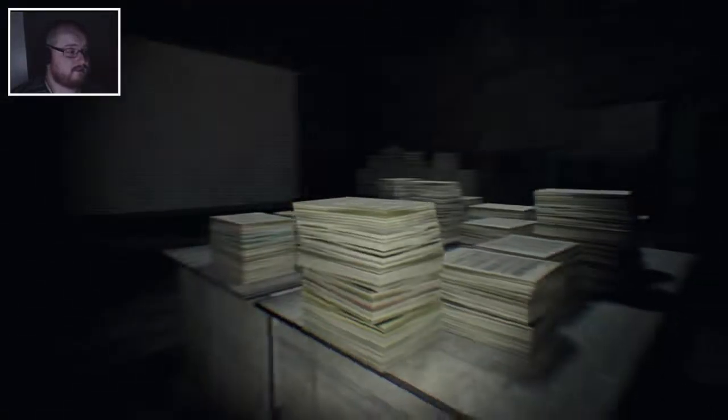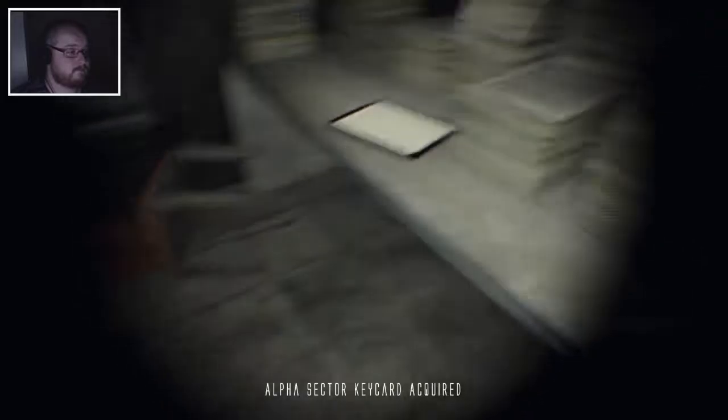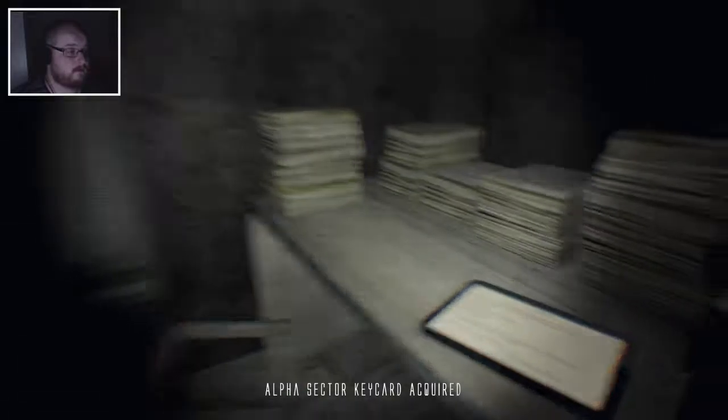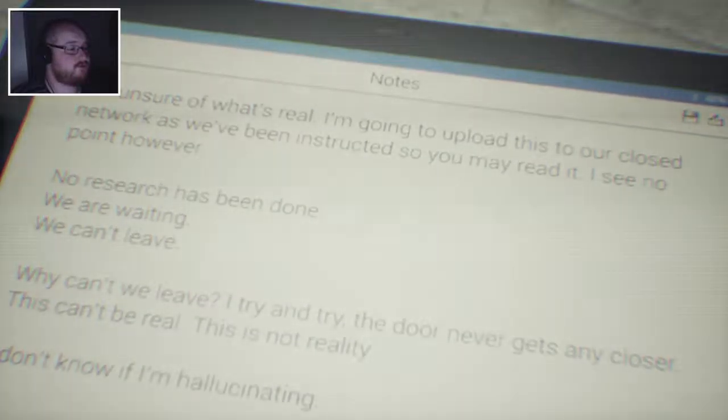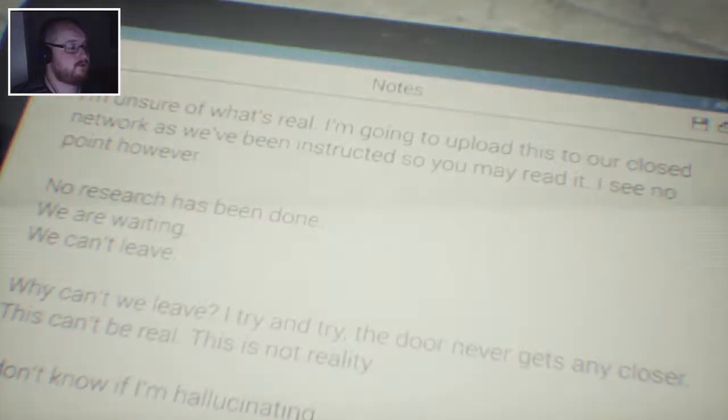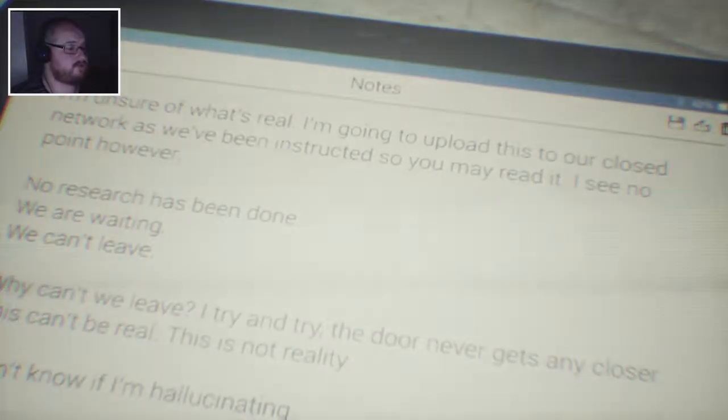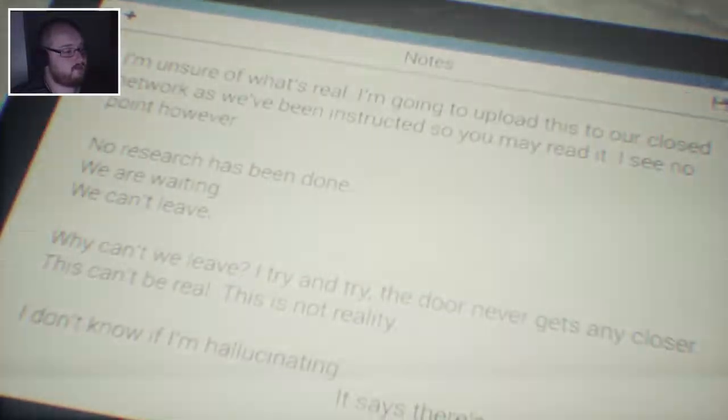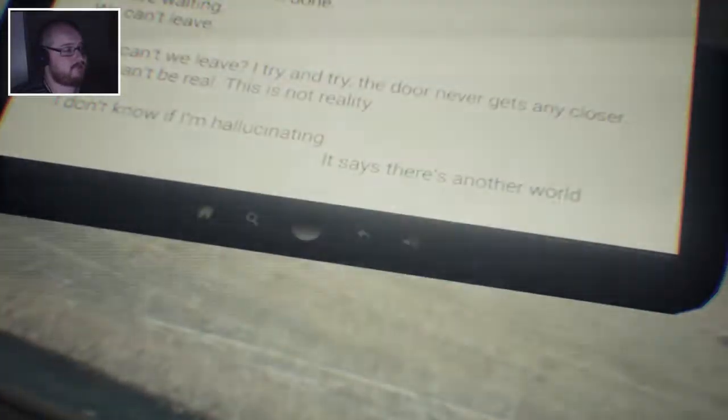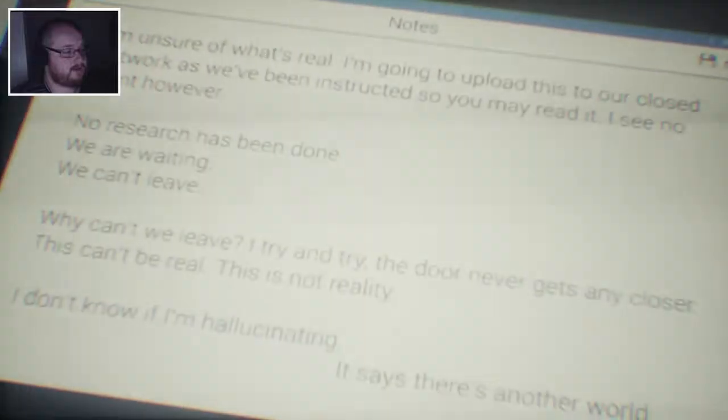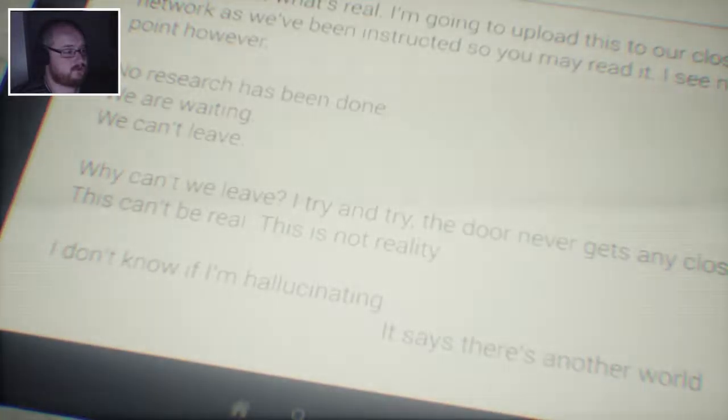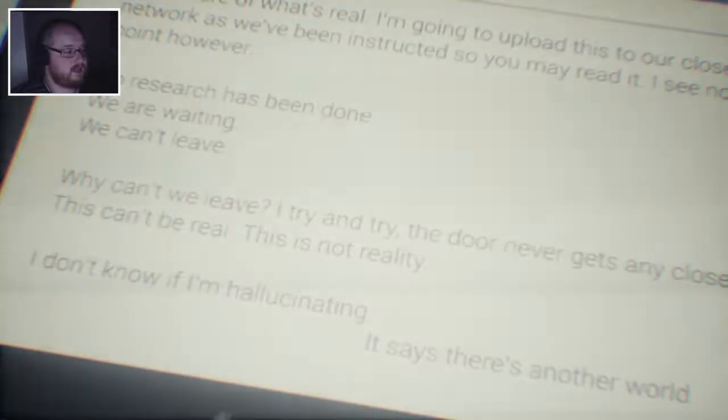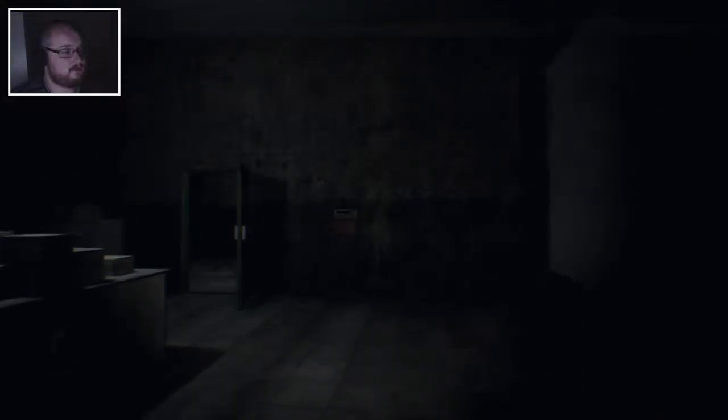I'm looking at white walls and trying to shoot portals at it man, that's not good. I'm unsure of what's real. I'm going to upload this to our closed network as we've been instructed so you may read it. I see no point however. No research has been done. We are waiting. We can't leave. Why can't we leave? I try and try. The door never gets any closer. This can't be real. It's not reality. I don't know if I'm hallucinating. It says there's another world.